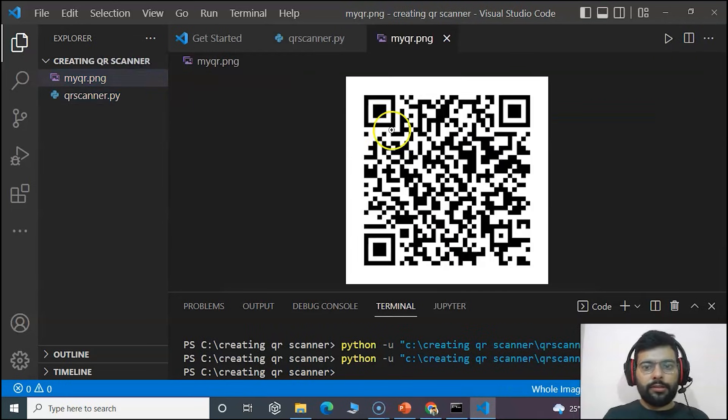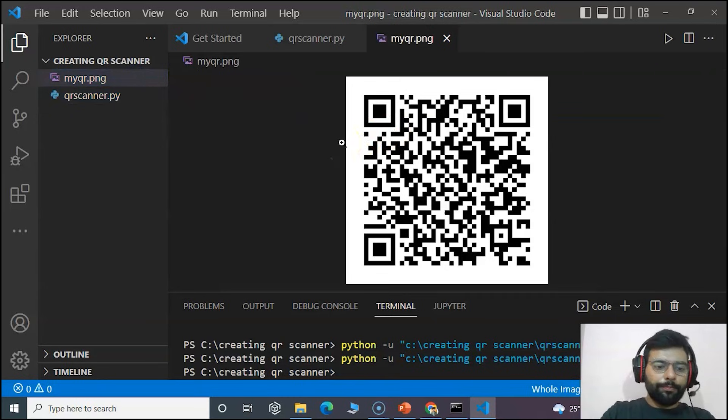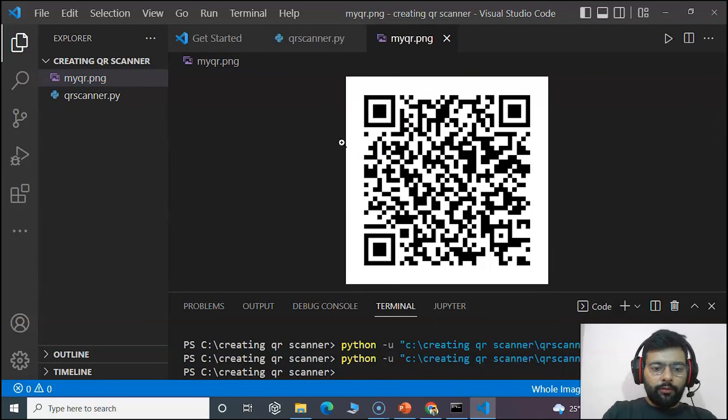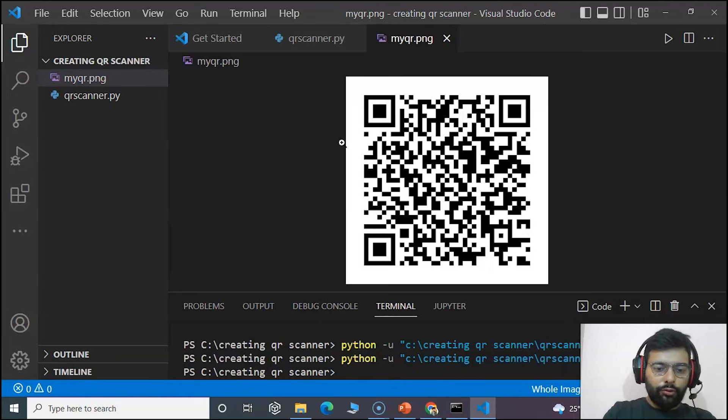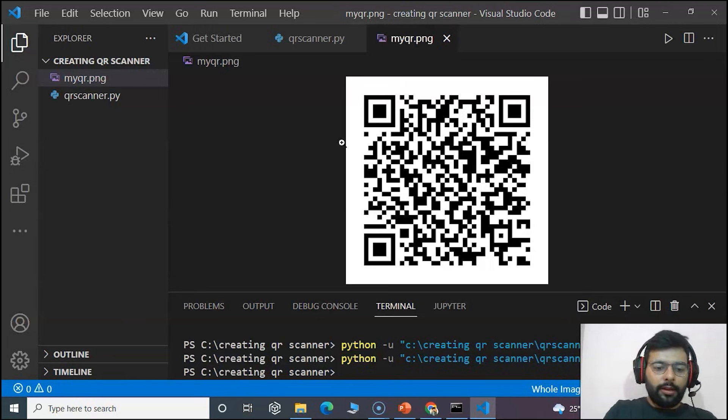You can see the QR code scanner now. We will use a mobile phone. You can use any mobile phone, Android or iPhone, and just check it.